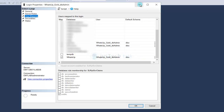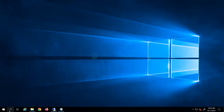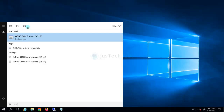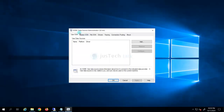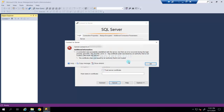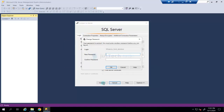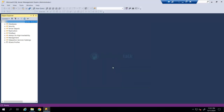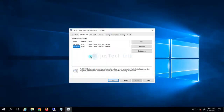The next part is to configure the ODBC connection. I go back to my WhatsApp Gold server and open ODBC Data Source Administrator 32-bit. Because my policy requires me to change my credentials, I need to log in first. It is asking me to change my password. Once that is done, you proceed to update the ODBC connection.